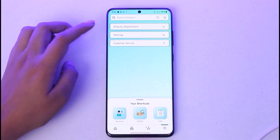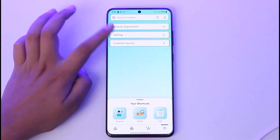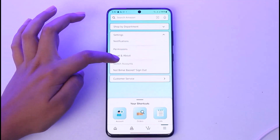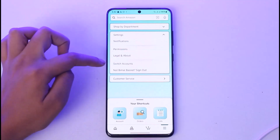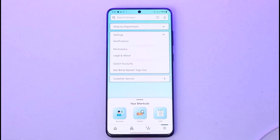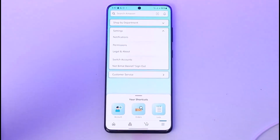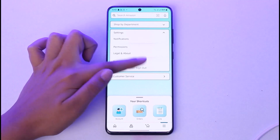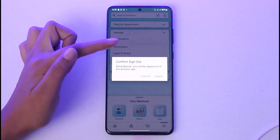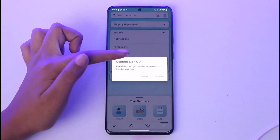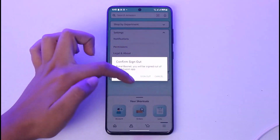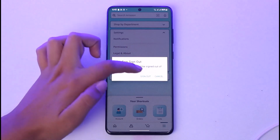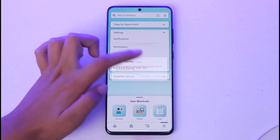To log out, you're simply going to tap on the option called Settings. In the options below, you can see Switch Account and your account's name, and a Sign Out option — go ahead and tap on it. Now tap on the Sign Out option asking for your confirmation, and tap on Sign Out.